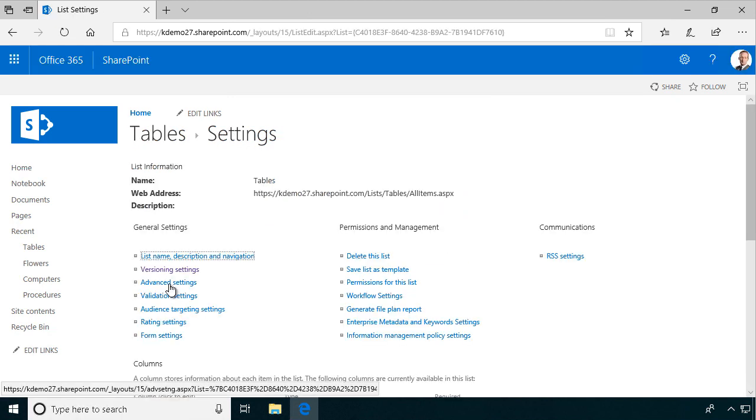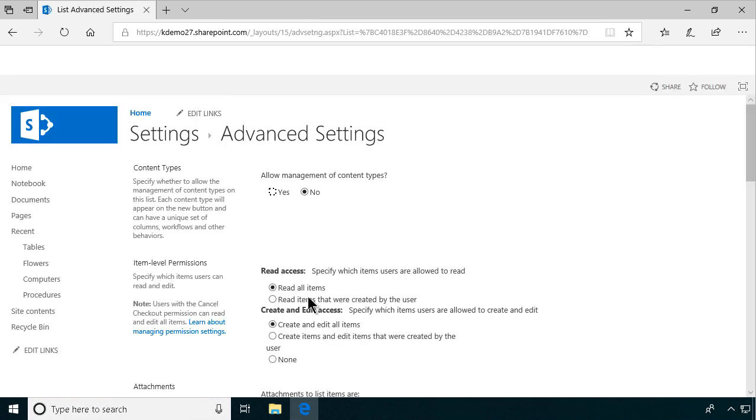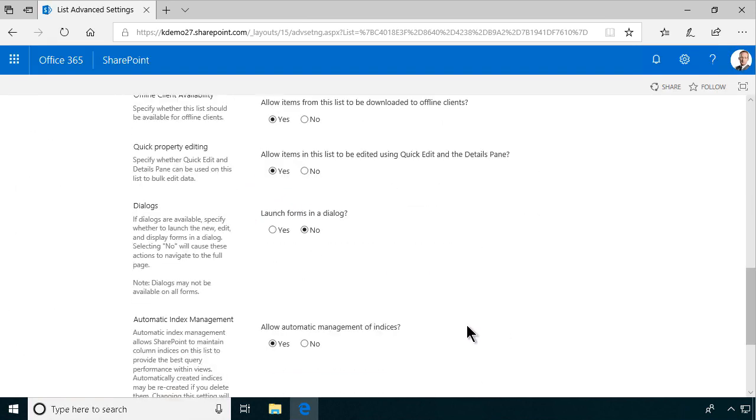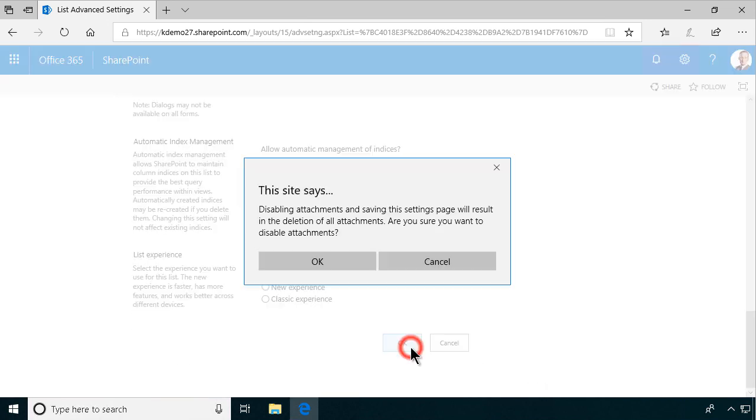Another thing that you might want to disable is that you don't want the users to have the option of adding attachments to these orders. That doesn't really make sense.